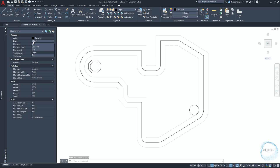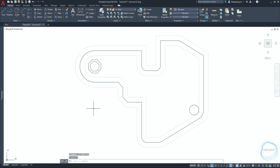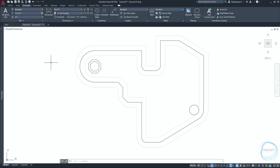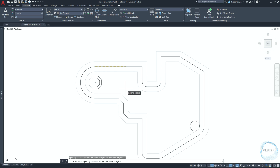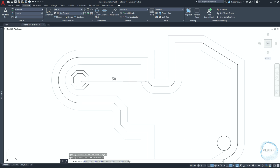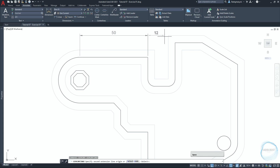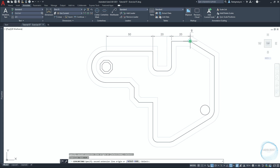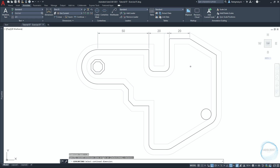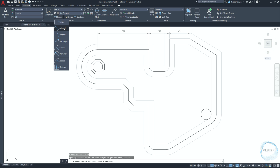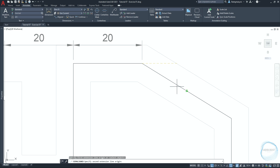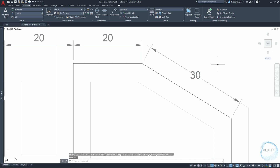Go to the Property palette and change the layer to 'dim' for dimensioning. In the Annotate tab, click Linear from the Dimension panel. Specify the first extension line at this endpoint mark, the second extension line at this endpoint mark, then click on this endpoint mark to place the dimension. Type 'dimcontinue' and hit Space, click here and here, then end the command with Escape. Click on the little arrow and choose Aligned Dimension. Click to specify the first and second extension lines, then click the midpoint mark to place the dimension over this line.